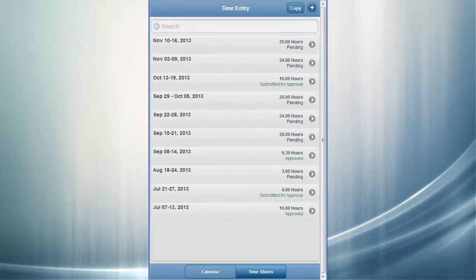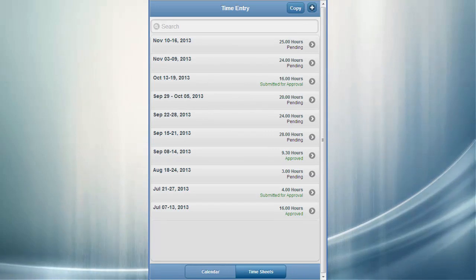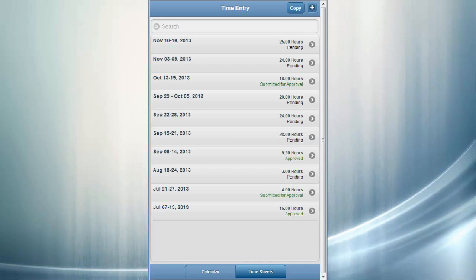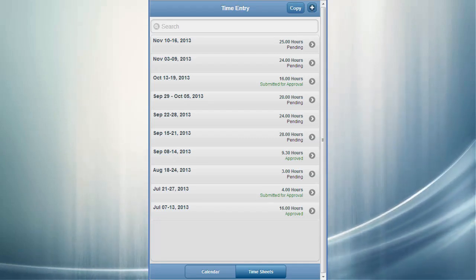The Timesheet page shows you a scrollable list of the current and future timesheets you have created, as well as up to three months of history. This view is particularly helpful for weekly, bi-monthly, and monthly timesheets.